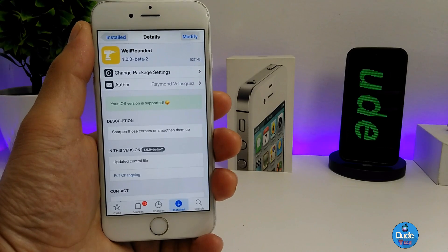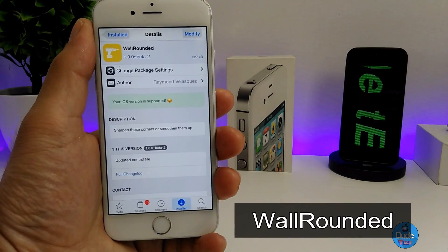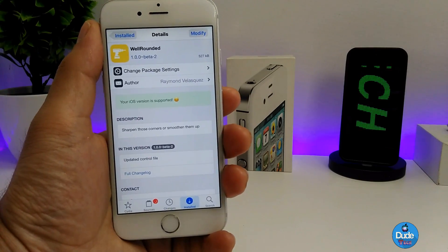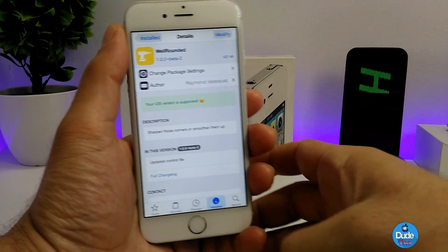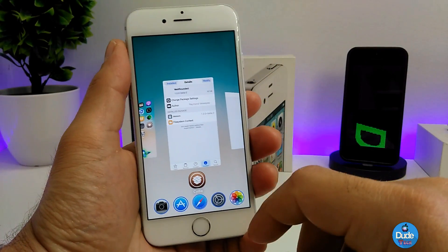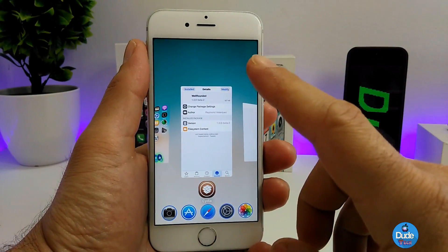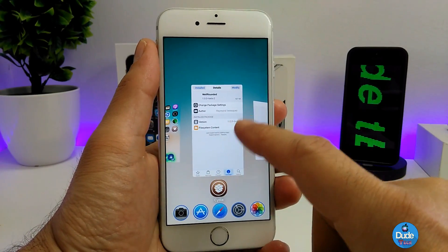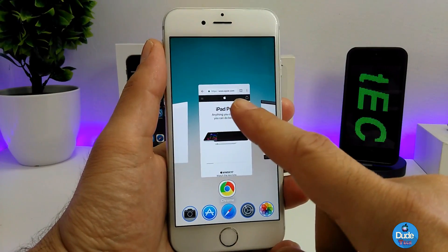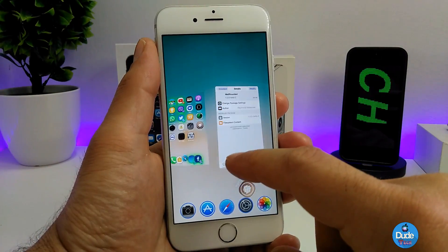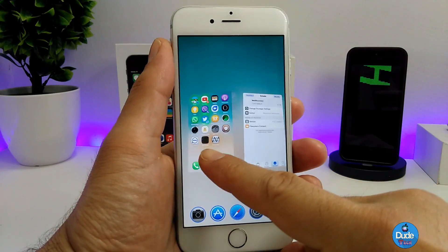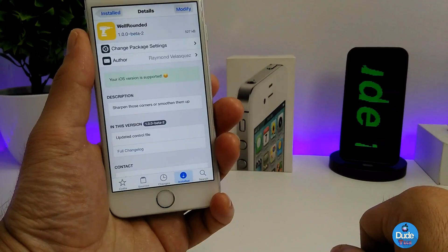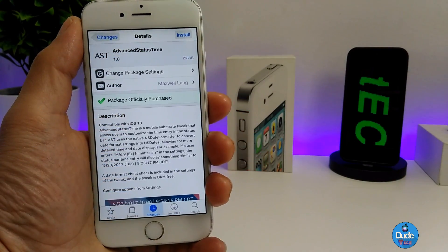The next cool tweak is Wall Rounded. I think the name explains itself. Let me go to my app switcher — as you can see, this tweak is going to make rounded corner shapes on your pages. It's really nice and beautiful if you want to set it on your iDevice.